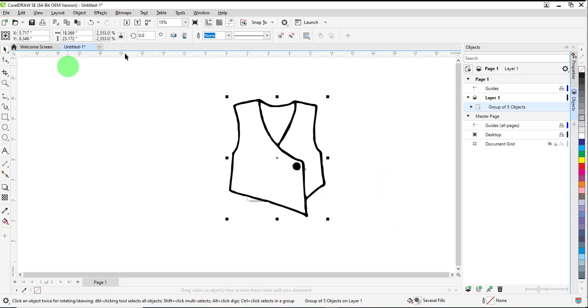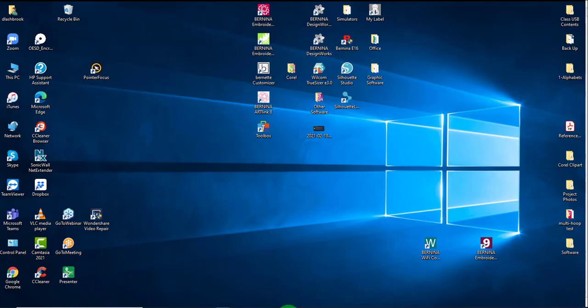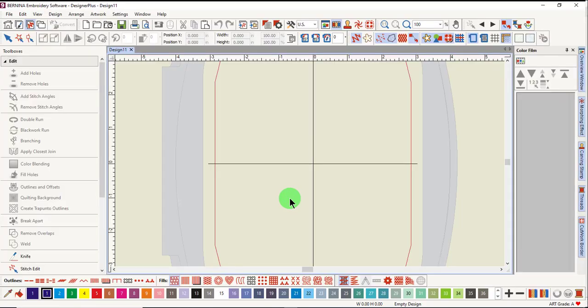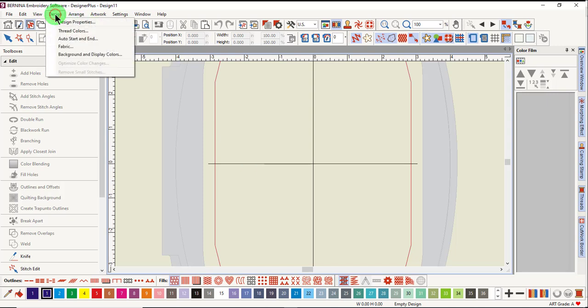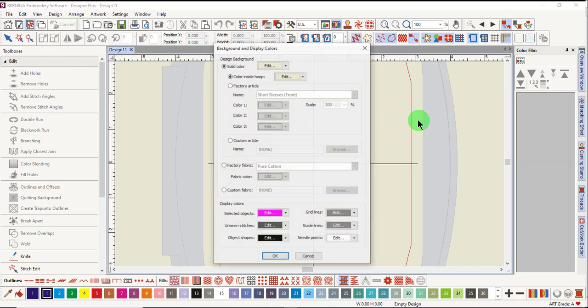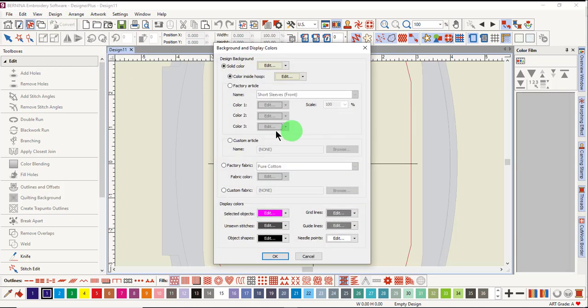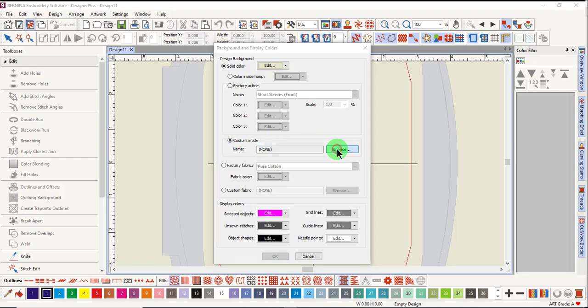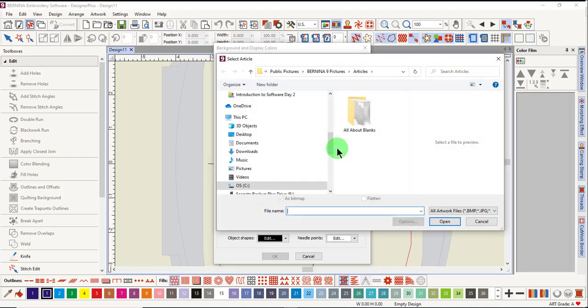You can now close CorelDRAW and open the software. Select Design, Background, and Display Colors. Place a dot in front of Custom Article, and click on Browse.